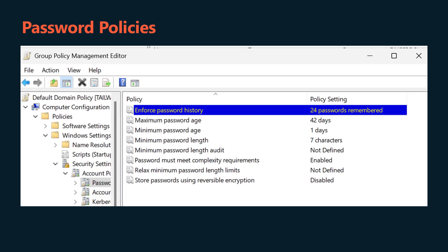The primary policies that can be configured in an Active Directory password policy include: Enforce password history, maximum password age, minimum password age, minimum password length, password must meet complexity requirements, minimum password length audit, relax minimum password length limits, and store passwords using reversible encryption. Let's look at each of these in more detail.